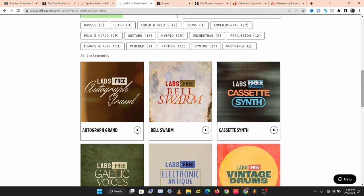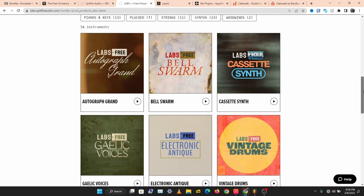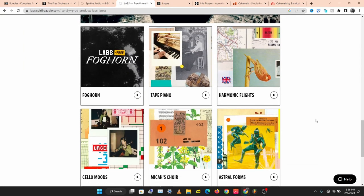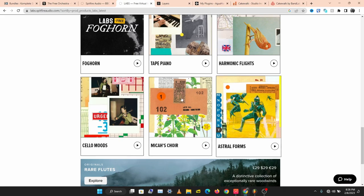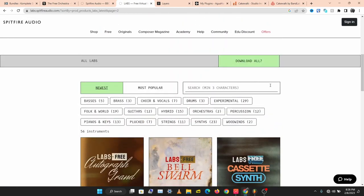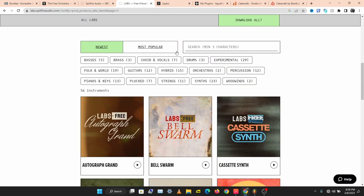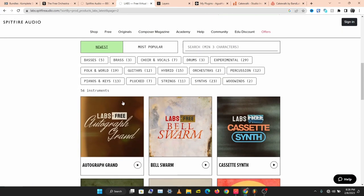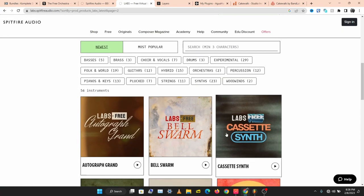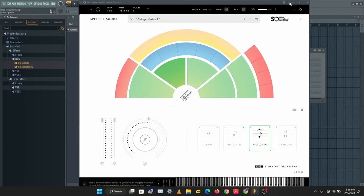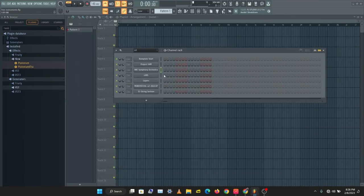The next instrument we're checking out is LABS. This is another instrument library by Spitfire Audio. LABS contains different kinds of interesting instruments you can use — 56 instruments to play around with. Let's check them out.